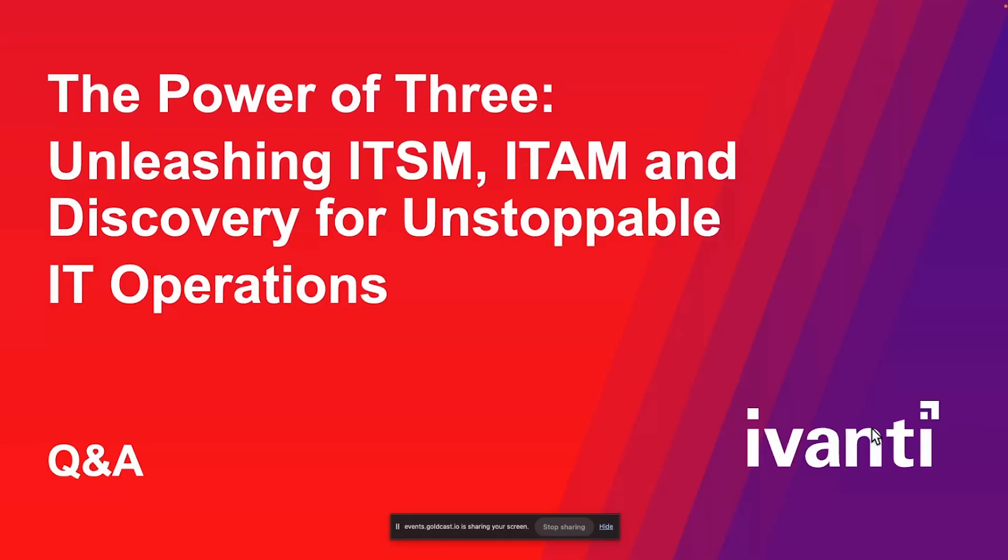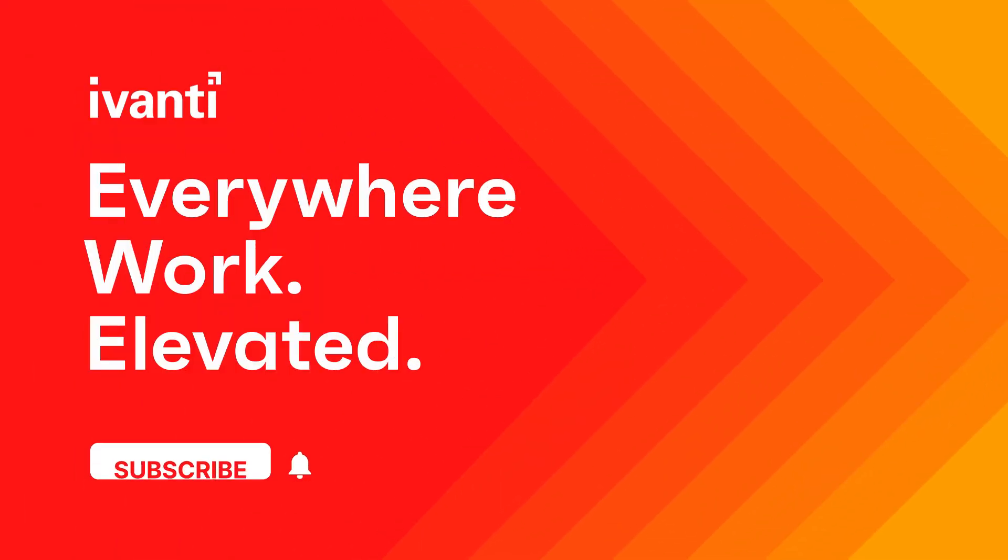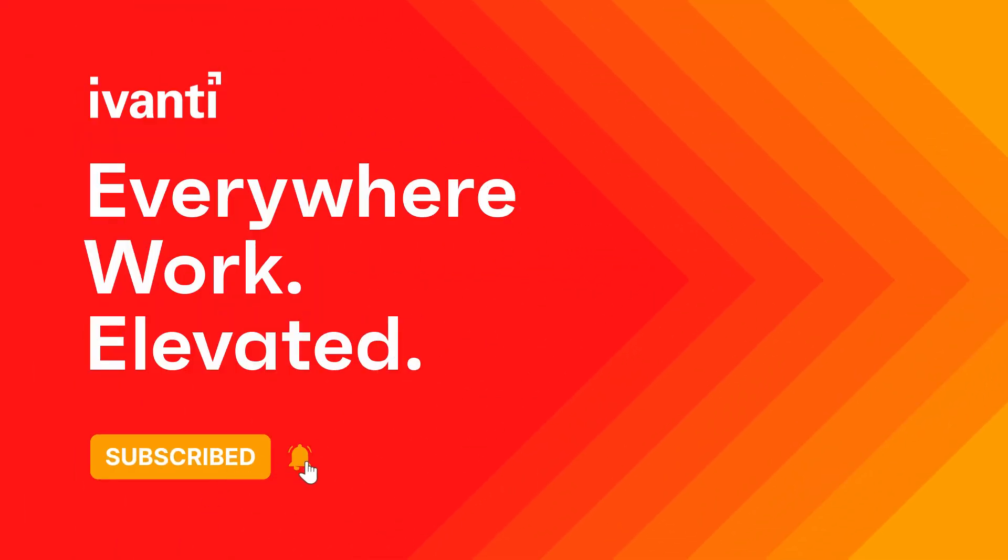So thank you very much. I hope this presentation has helped you understand how Ivanti can bring together these three different solutions of discovery, ITAM, and ITSM, and make your service desk and IT operations more efficient and more productive. Thank you very much.